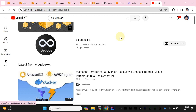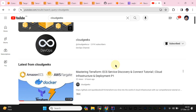Bismillah. Assalamu alaikum, my name is Mohammad Asim, I'm working as a DevOps engineer. This is the second part of our Terraform ECS Service Discovery, and we are using the latest service provided by AWS which is the ECS Service Connect. If you watched the previous video, I covered the details there, and this part is going to be very short.